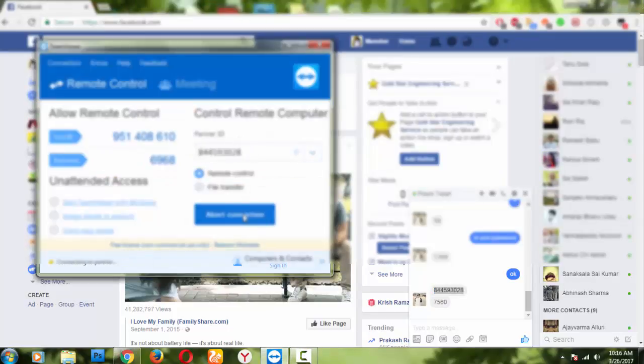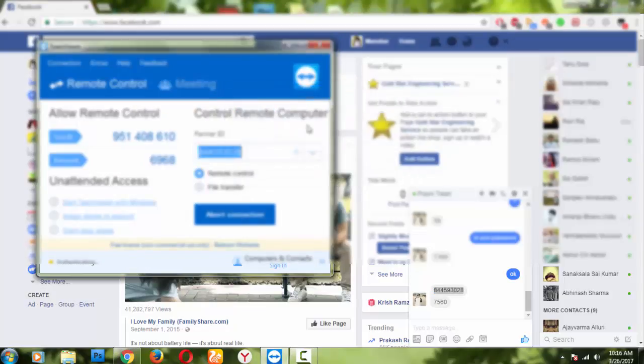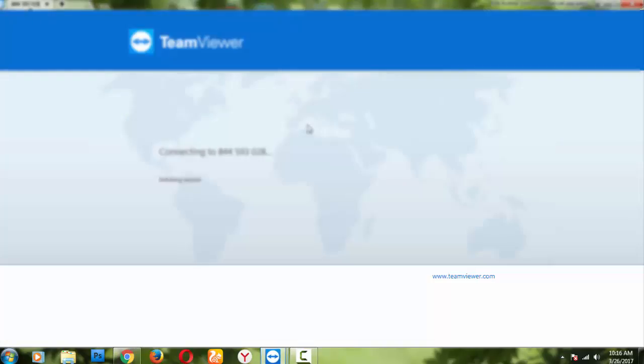So this is some technical stuff where we can login to his computer and we can see whatever things he has stored in his system or PC. So this is a small trick, this is a technical term.